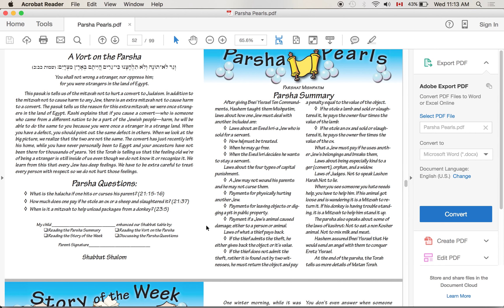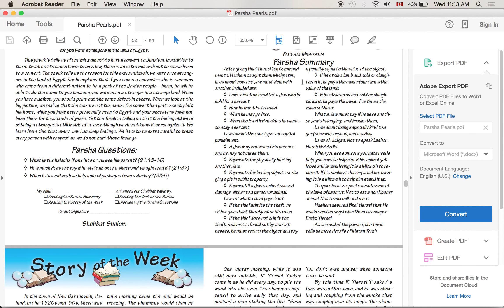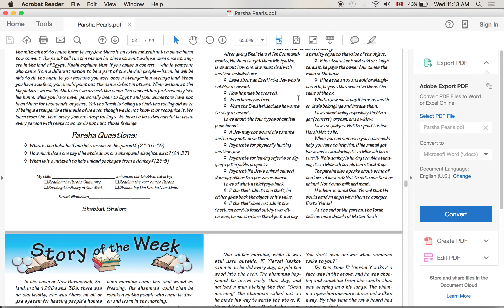There are payments if a Jew's animal caused damage, either to a person or another animal. There are laws of what a thief pays back. If the thief admits the theft, he either gives back the object or he gives back its value. If the thief does not admit the theft, rather it is found out by two witnesses, he must return the object and pay a penalty equal to the value of the object. If he stole a lamb and sold or slaughtered it, he pays the owner four times the value of the lamb. If he stole an ox and sold or slaughtered it, he pays the owner five times the value of the ox. Very interesting.